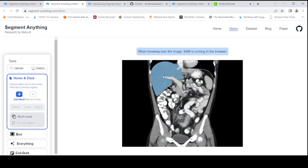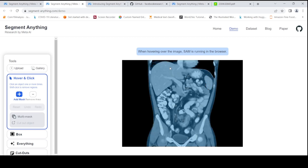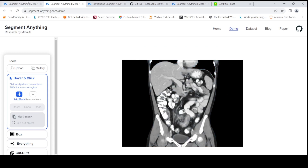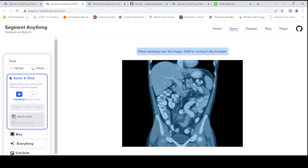It is able to do segmentation — quite interesting. It is able to segment some of the regions in this particular image. This is the liver, I assume. These are some intestinal regions. I'm quite amazed with this segmentation. As they say, it is 'segment anything' — and it is able to segment quite well here.